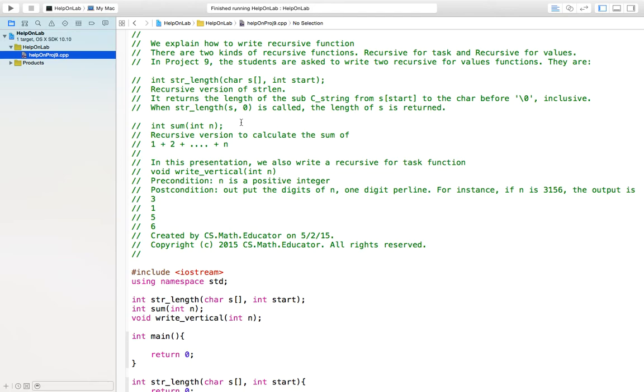This video is recorded to help my students understand how to write recursive functions. There are two kinds of recursive functions: recursive for task and recursive for values. In project 9, the students are asked to write two recursive for values functions.